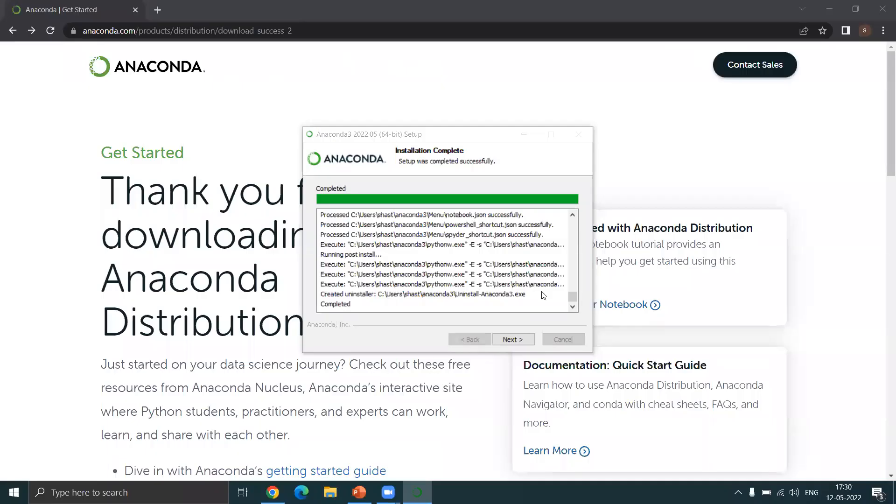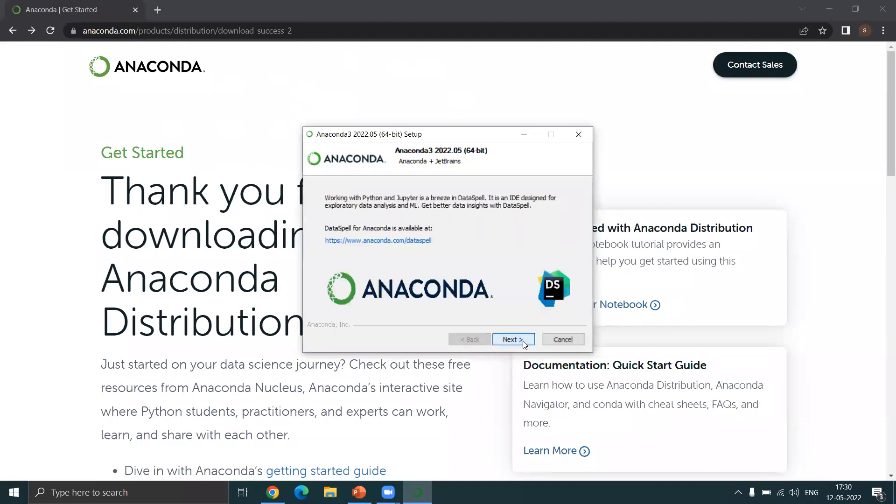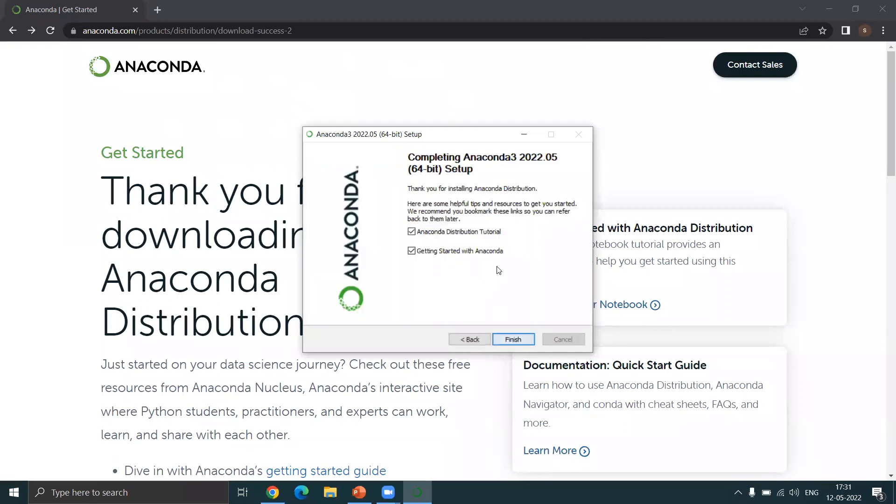Okay, so installation is completed. That is it, Python is now installed in your system. You can just press next and probably just close it over here.